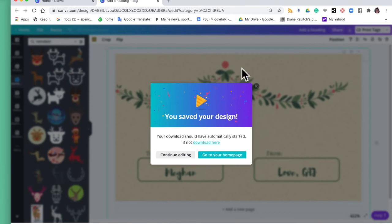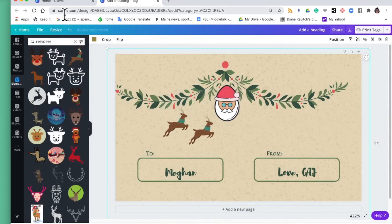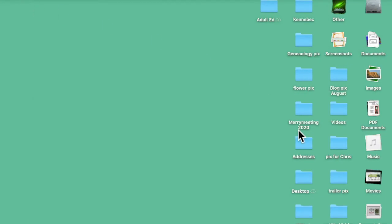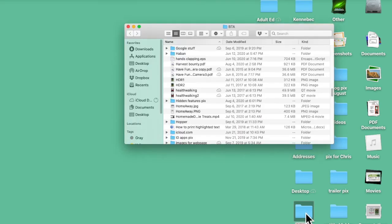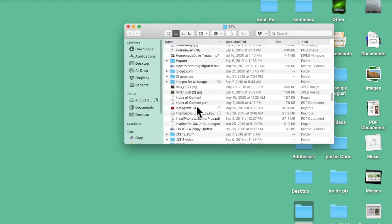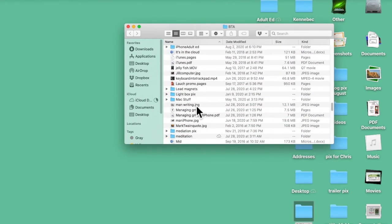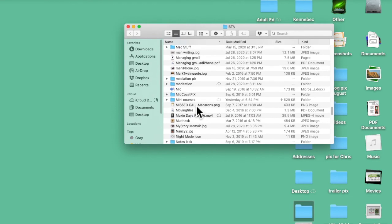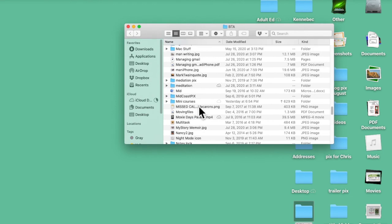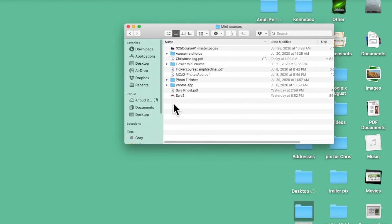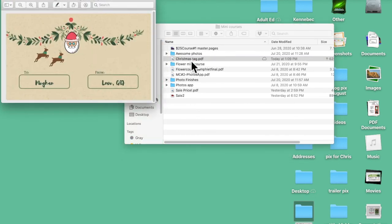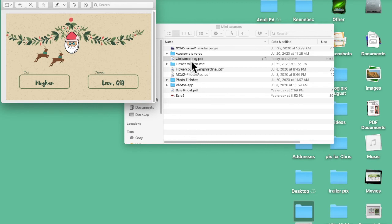All right I'm going to close that and I'll show you. I'm just going to hide Canva and I'm going to go to my computer and show you where it is. And I think I saved that in many courses, there we go, and Christmas tag. And there it is, so I can print it off and I can cut it up. I could print it on instead of just flimsy paper, I could use cardstock.